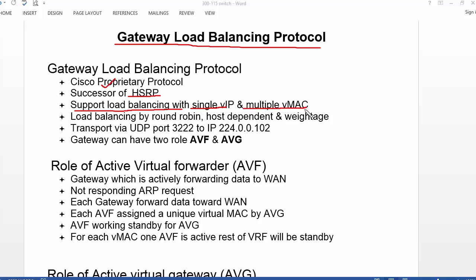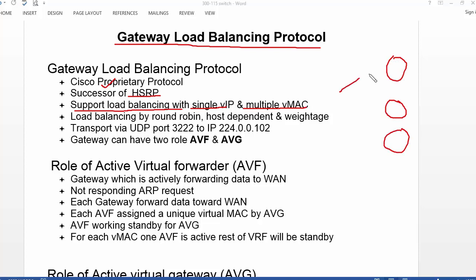If you are looking for load balancing in VRRP and HSRP, you would need multiple groups and multiple virtual IP addresses. But in case of GLBP, you do not need to configure anything else. You just require the basic configuration, which natively supports load balancing using a single virtual IP address and multiple virtual MAC addresses. If you have multiple gateway devices, they actively send traffic to the WAN or to the ISP without any additional configuration.